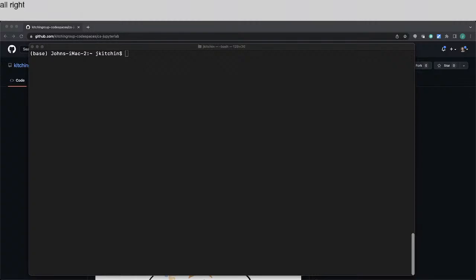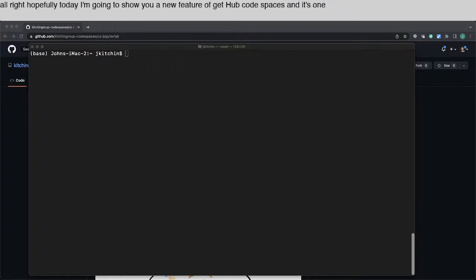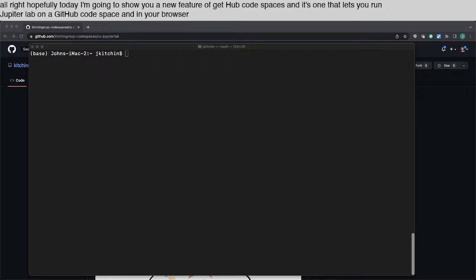All right, hopefully today I'm going to show you a new feature of GitHub Codespaces, and it's one that lets you run JupyterLab on a GitHub Codespace and in your browser.